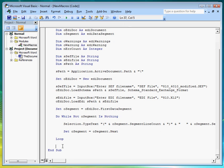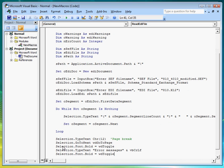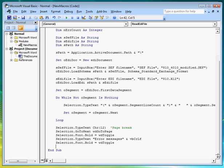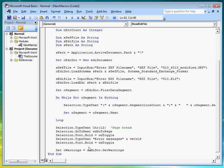First, we put a page break so as to start a new page and title it error messages. Next, we instantiate an oWarnings object by calling the getWarnings method of the oediDoc object. Then we check the number of errors found by calling the count property of oWarnings.